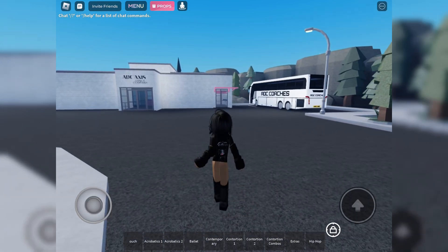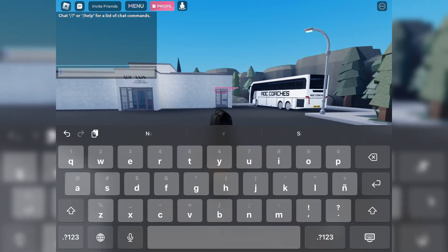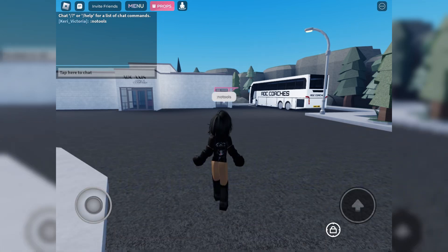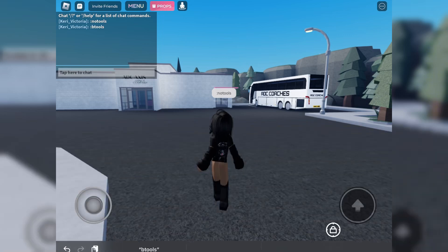This is just a Dance Moms game. I know people mostly build in Dance Moms games, so it's like you want to know how to add a mesh in a game where you can use tools — which is mainly a thing in Dance Moms or a random building game.